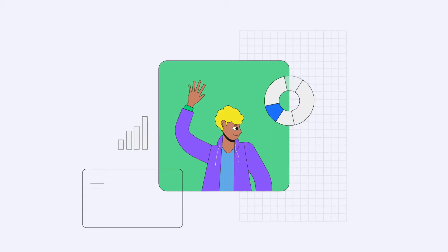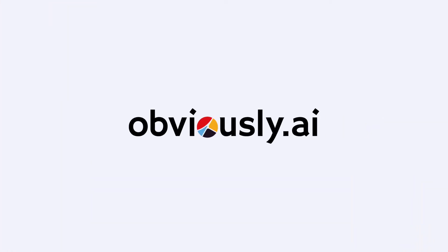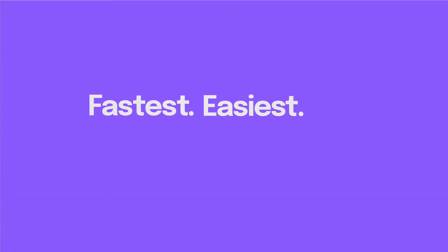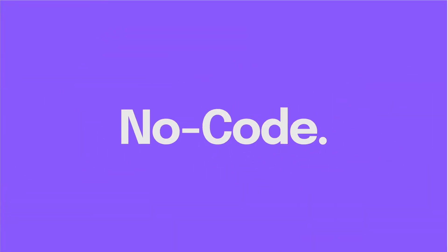Hi there, my name is Chris and I'm part of the product team at Obviously AI, the fastest and easiest tool to build AI models in minutes without writing code.